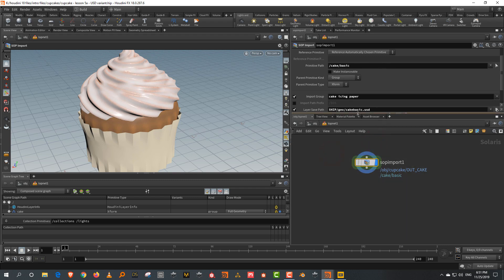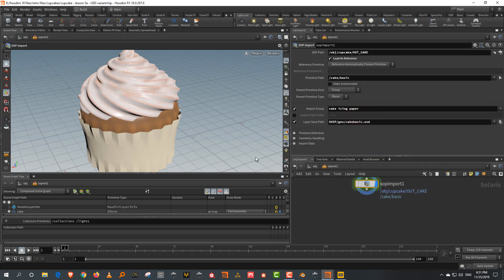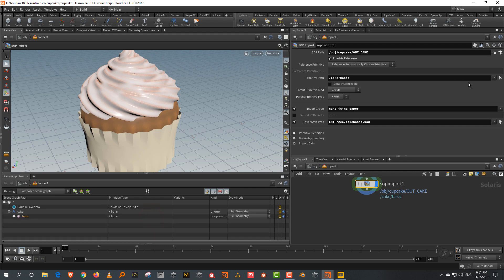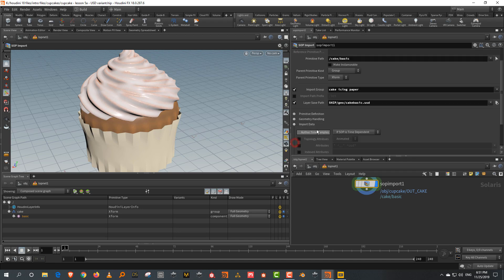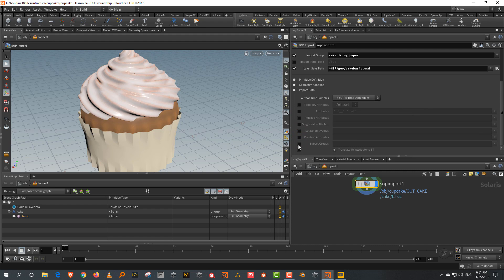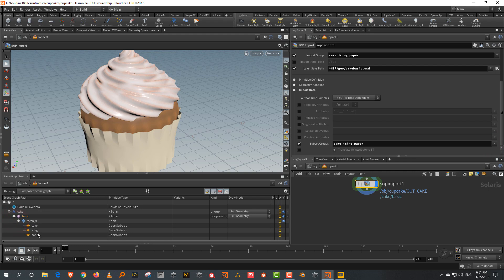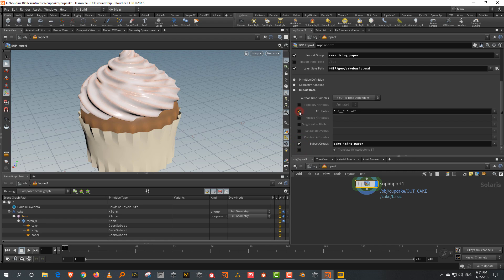If there are any directories that don't exist, when you write this out to disk, USD will automatically write them. And because I eventually want to assign materials, I want the groups to be able to assign materials. Take the import data, come down to subset groups, and get in cake, icing, and paper. These are important because they will allow you to assign materials.